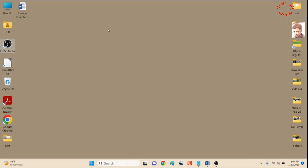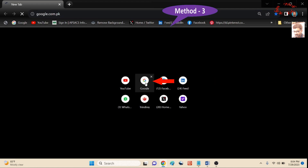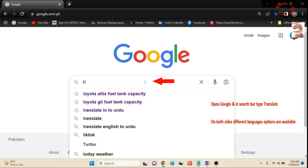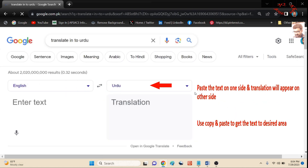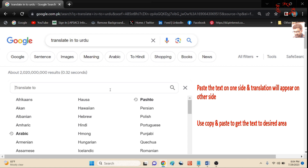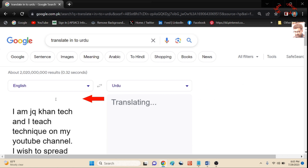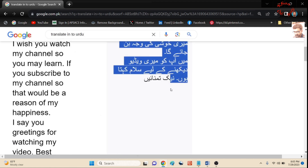This is the second method. Now let's go to the third and final method. Open Google and type 'translate'. This window appears, and you can see that on both sides languages are available. Select your source language and select the language of translation.